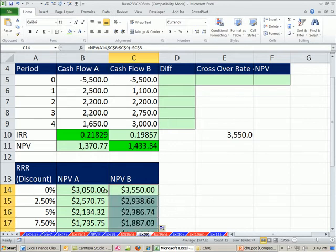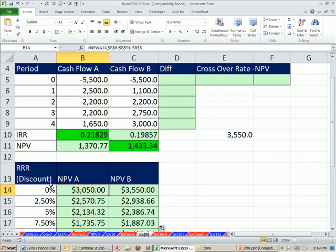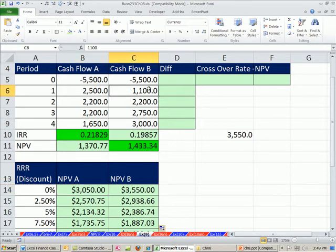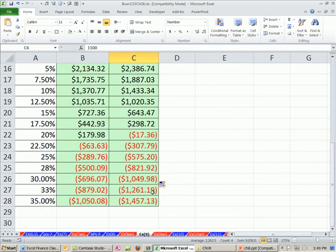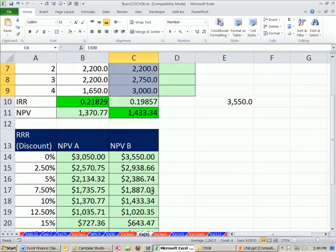The first thing you can notice for sure is at 0 rate, that's just the total of all the cash flows. So this one has 3,050. This one has 3,550. So the cash flows, the actual total cash flows here are greater. But let's go ahead and plot this and see if we can figure out what's going on here.